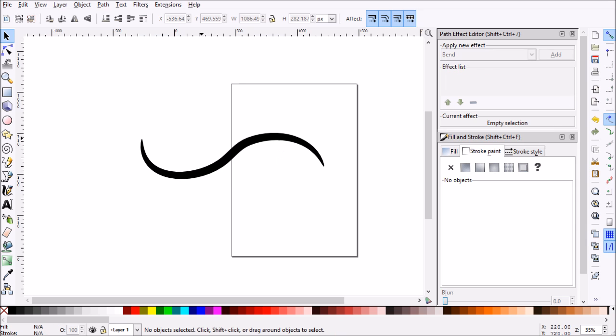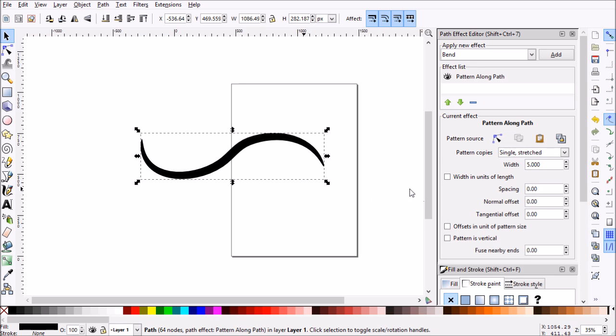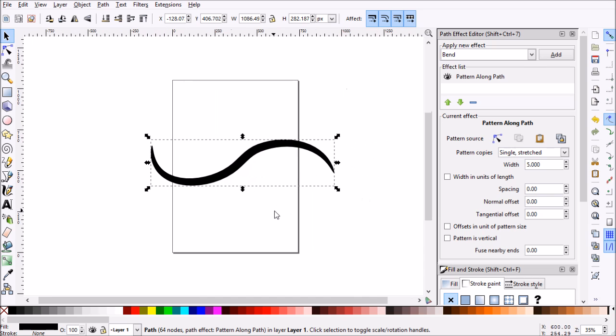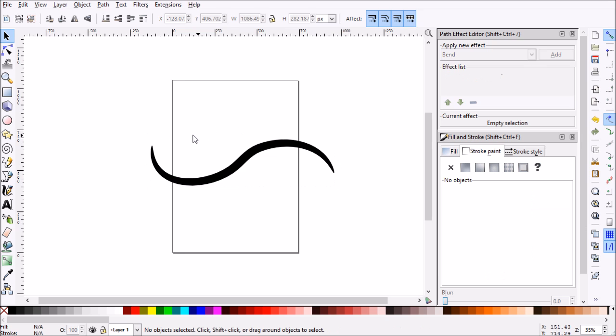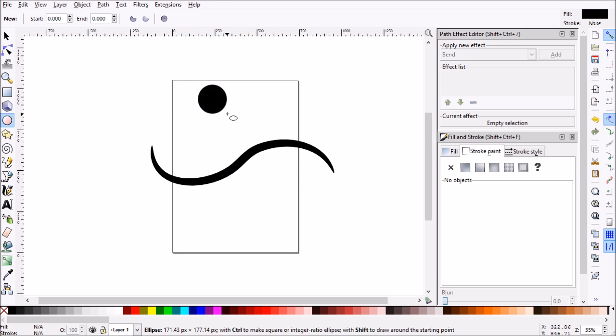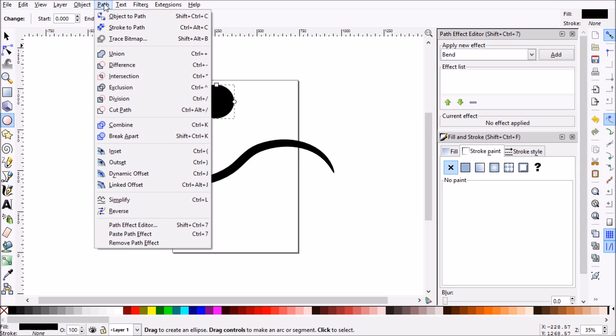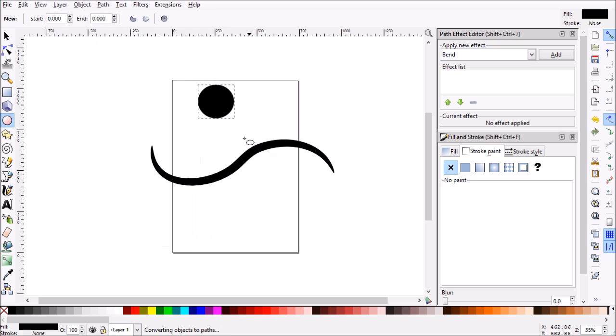There's a couple more things I want to go over with the path effect editor using these lines. Say you have a line that you want, but you don't necessarily want to redo the line, but you'd like to change the shape. What we'll do is we'll create a new shape for our tapered line. Say we want just like a circle like that. We'll go ahead to path and object to path.